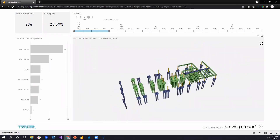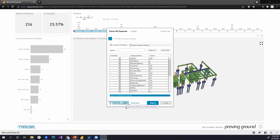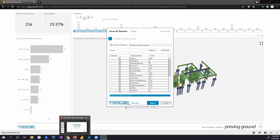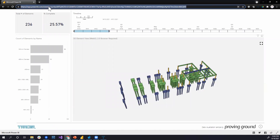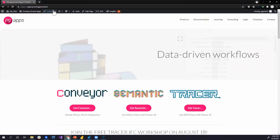We think this lowered barrier to entry is really exciting and can help the industry push the boundaries of how data can be leveraged. The recording will be available online along with the sample files created here. You can find more information at apps.provingground.io — there's a Tracer section with documentation, a 15-day trial, and two flavors: a Revit version with 2D and 3D visuals, and the IFC version used in this session. Separate trials are available for each.